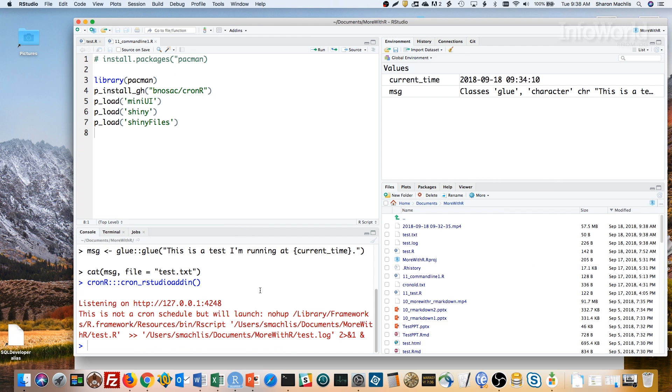One really important point – the test.txt file that's created by this cron job will not be in my project directory. RStudio understands that you're in your project directory. Cron won't. On a Mac, that file will be in your home directory unless you specify another location. If your cron job includes saving a file, remember this. Otherwise, you can end up spending a lot of time wondering why your script isn't running when it is running, but it's storing your data someplace you didn't expect. I know this firsthand.